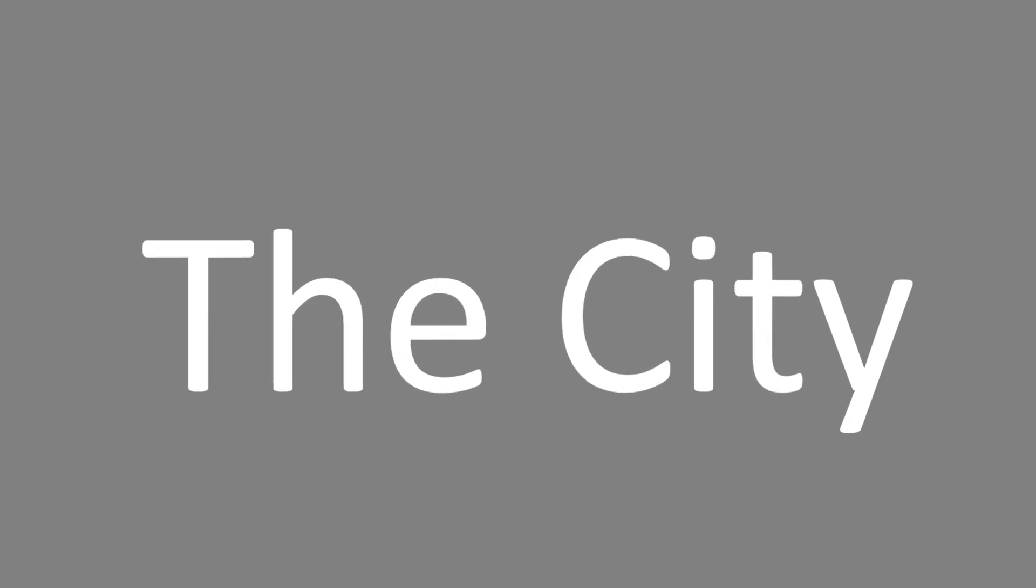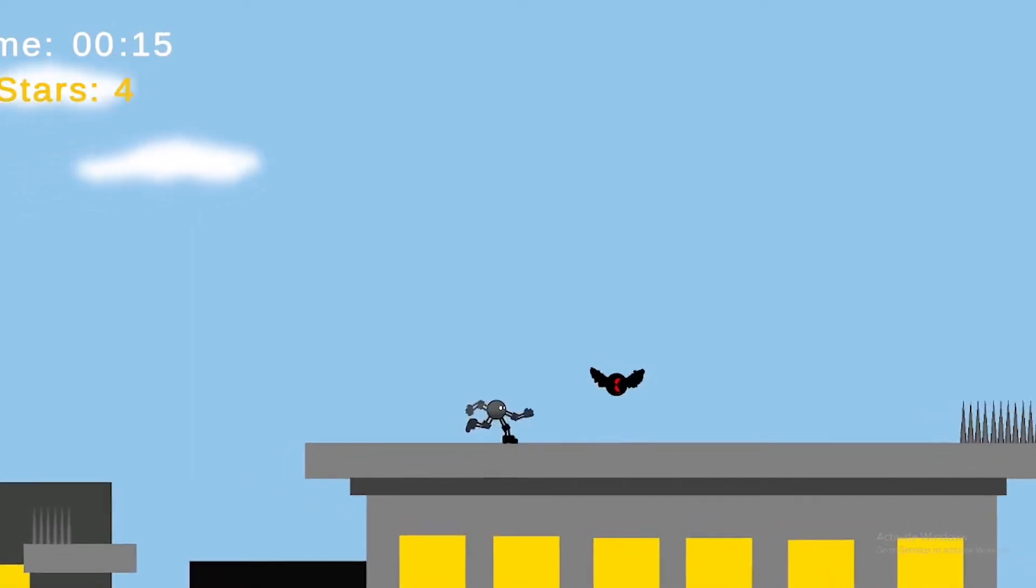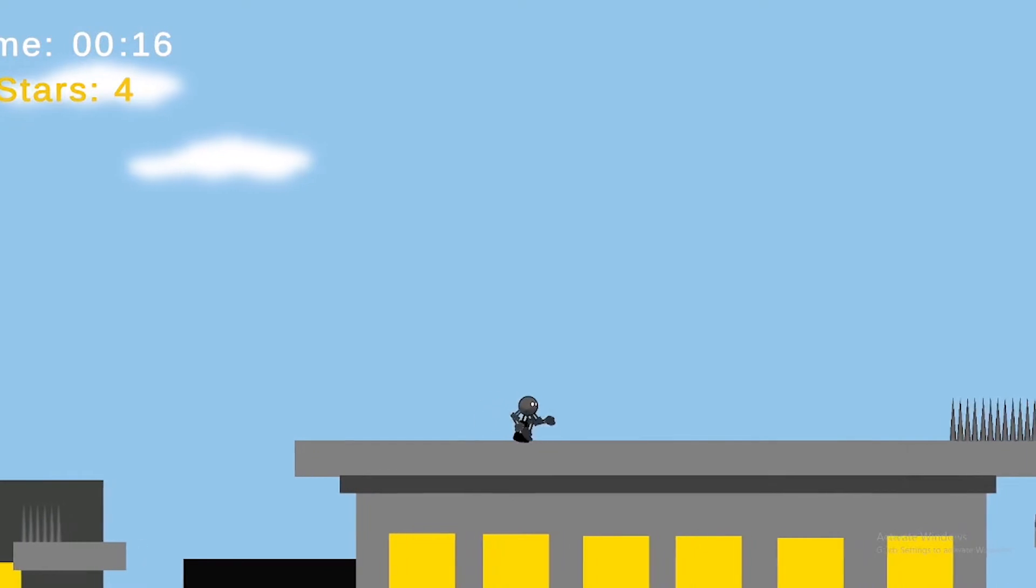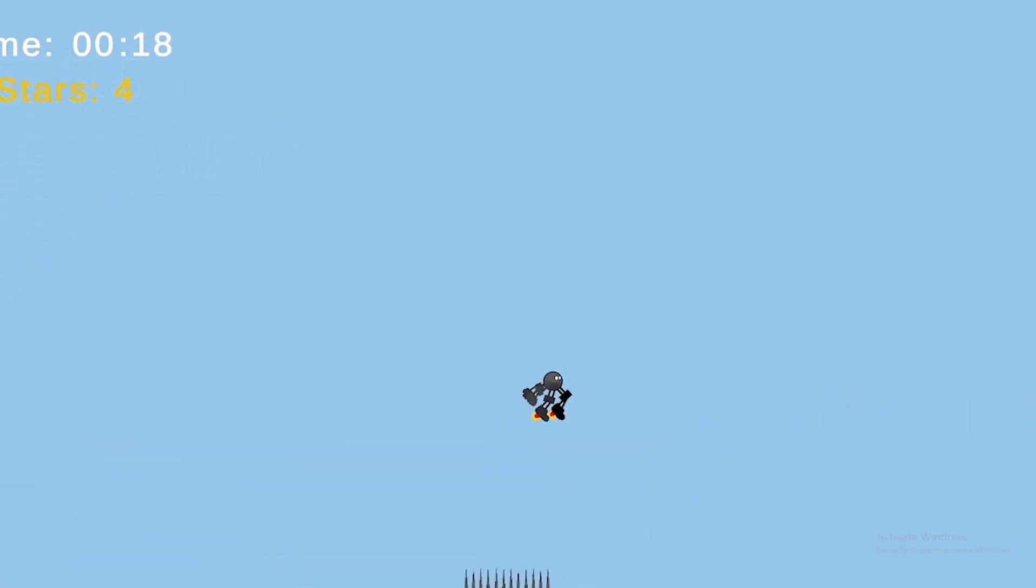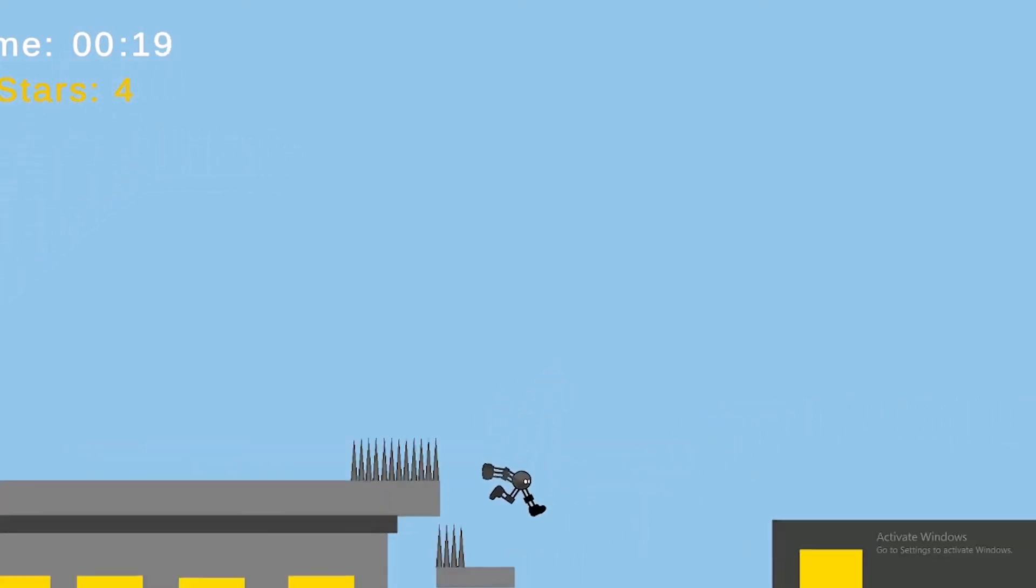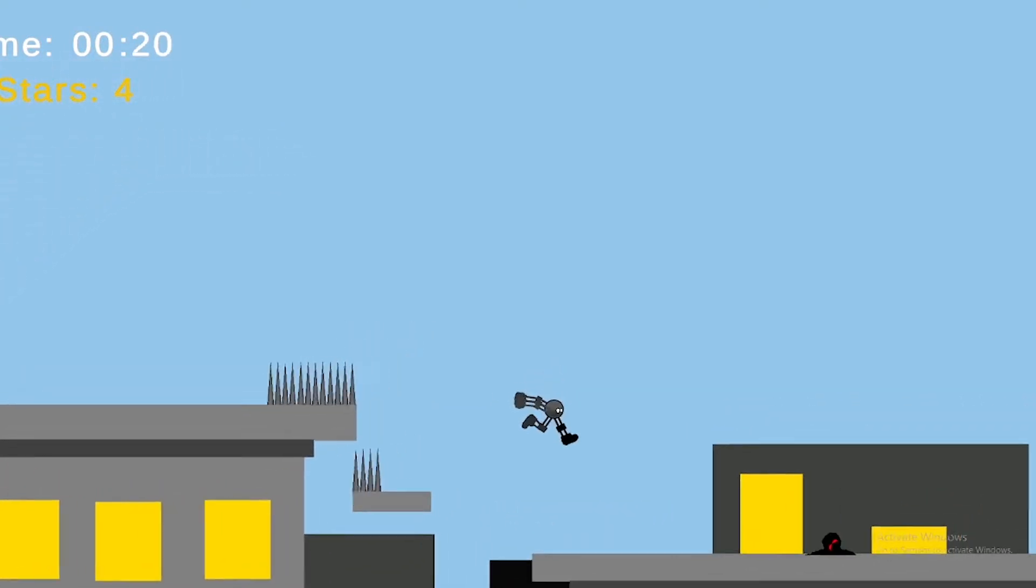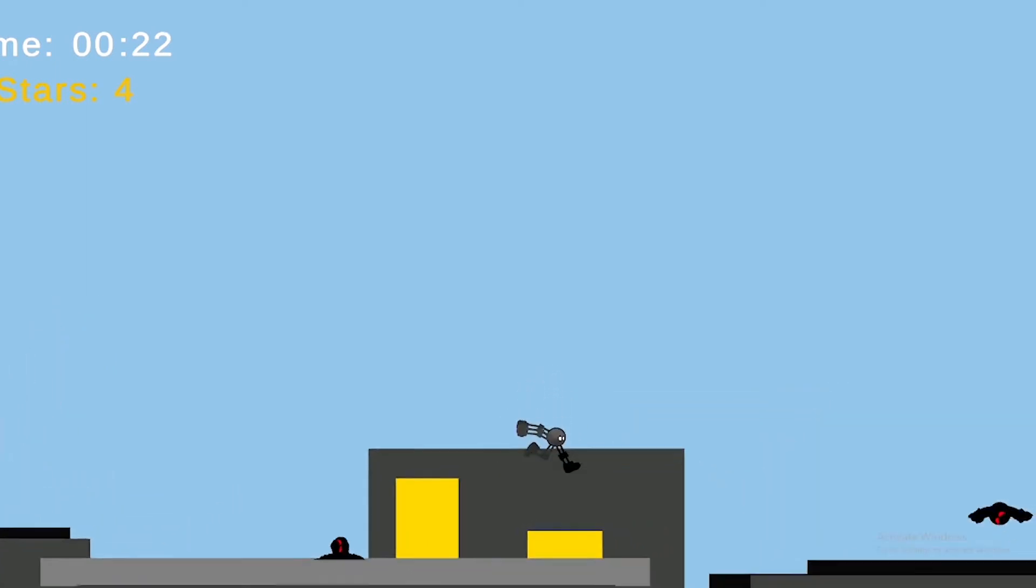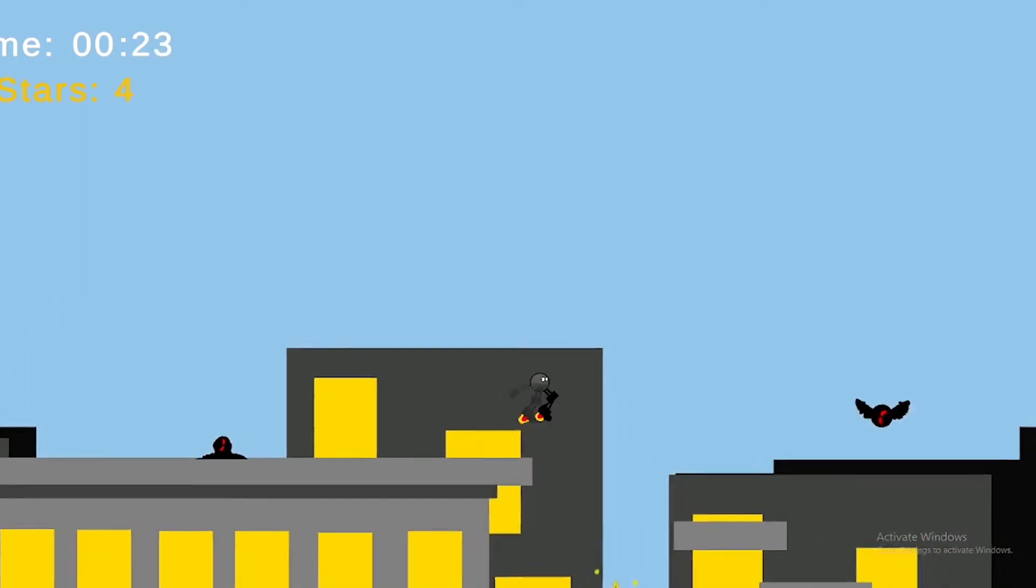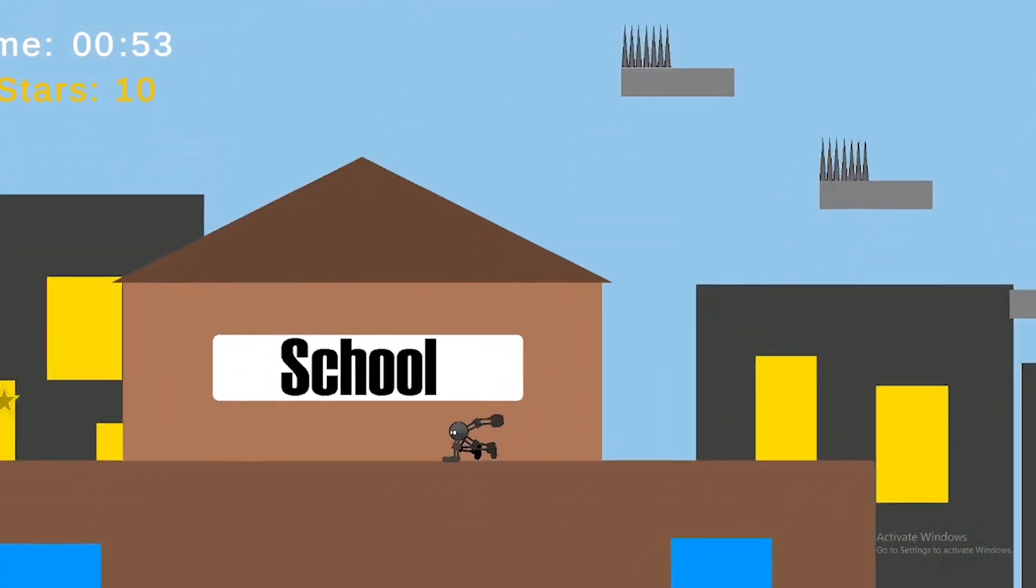Next up, we have a completely new level, the city. Obstacles and enemies here are the same ones that are in other levels. Although the only thing that is interesting here is the little bit of plot being added, which is the school.